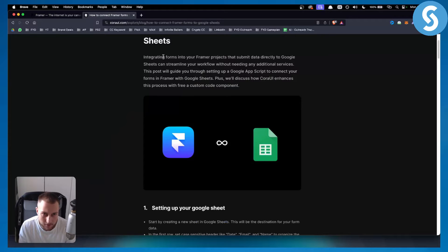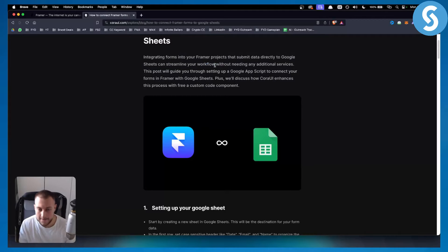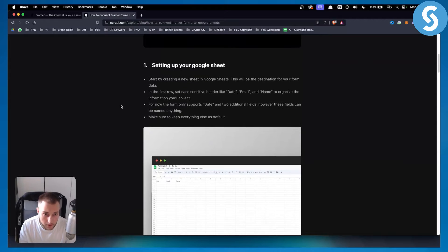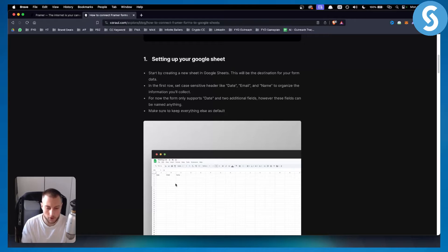Integrating forms into your Framer projects that submit data directly to Google Sheets can streamline your workflow, but it comes with some challenges. First, you want to start by creating a new sheet in Google Sheets, which will be the destination for your contact form in Framer.